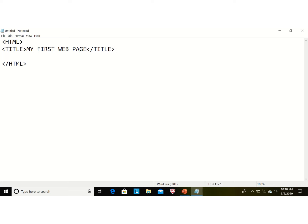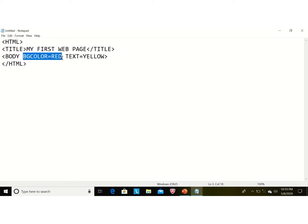Now we are using the third tag, which is the body tag. The body tag does not perform any function by itself but it has many attributes. In this document we will use two attributes: 'bgcolor' — remember, do not use 'u' in the spelling of color — and 'text', set equal to a color name. Setting bgcolor equal to 'red' makes the background of the web page red, and the text will be displayed in yellow.